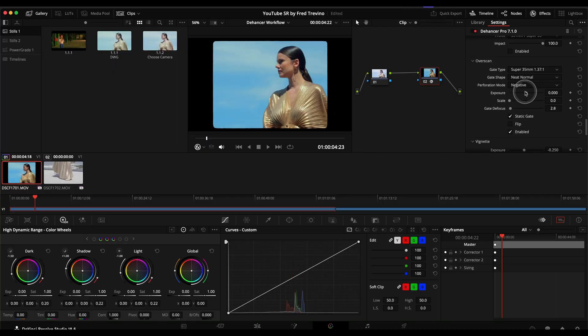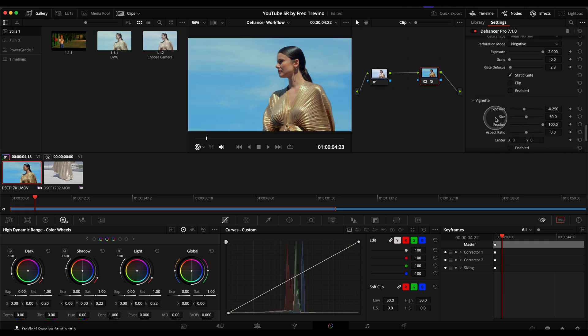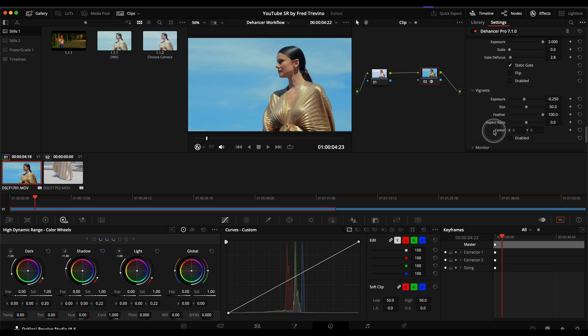And you might see similar things. That's basically where you can see the sprockets and things like that. And then vignette. This has a very nice vignette tool.